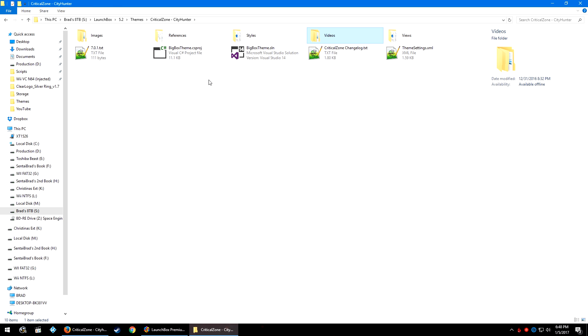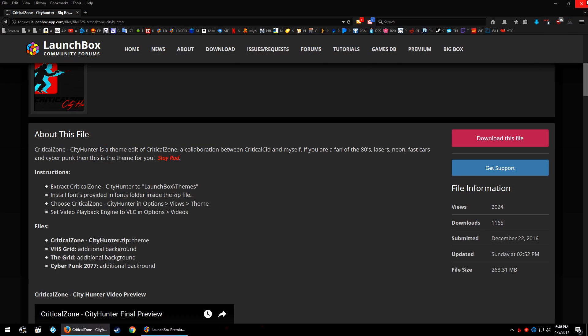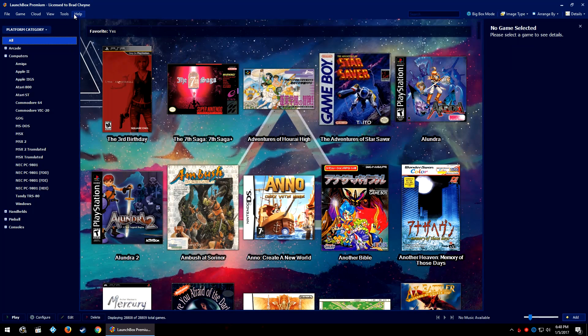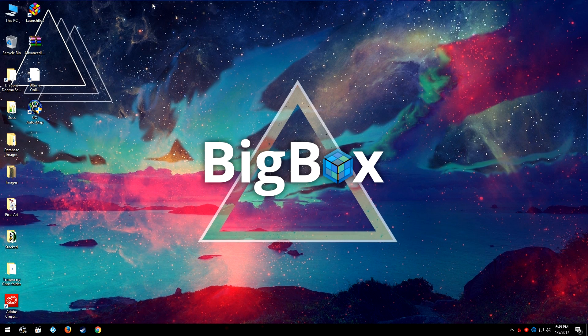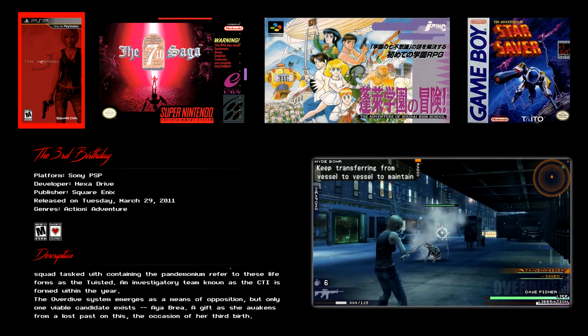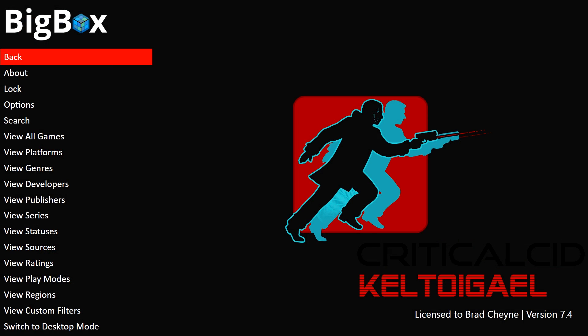Once you have the fonts installed and the background set the way you'd like, open BigBox. From LaunchBox you can go to View > BigBox Mode, double-click the EXE, or hit Control-B. Once in BigBox, press Escape — or use your controller's forward and back buttons — to back up into the menu.